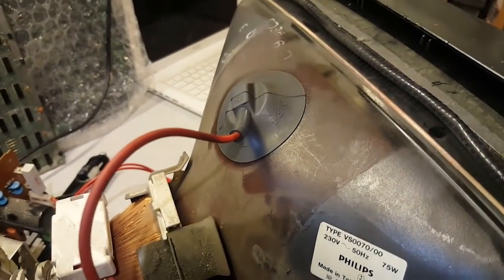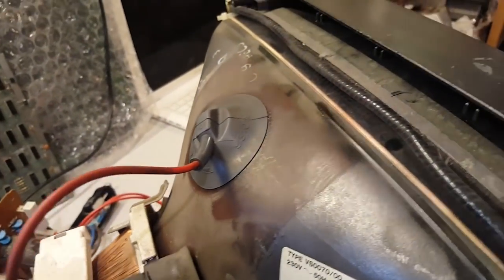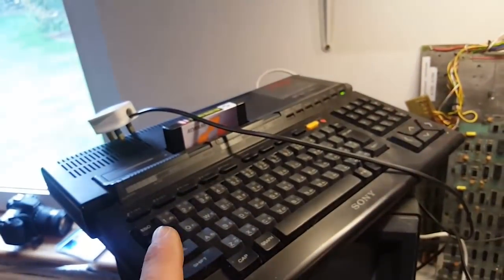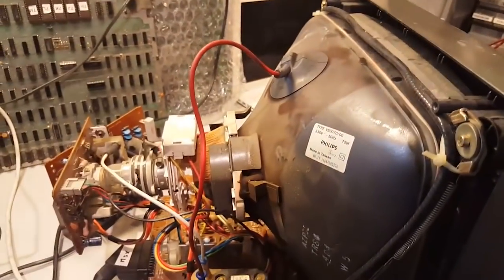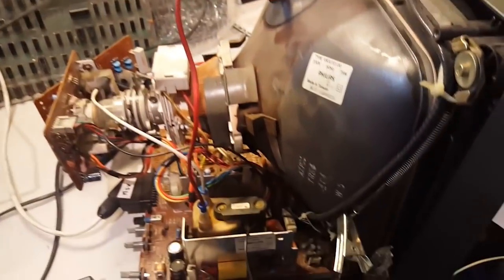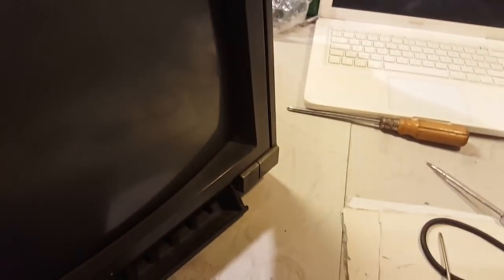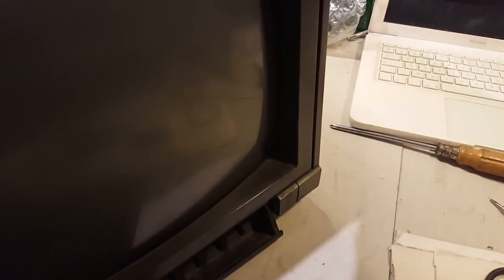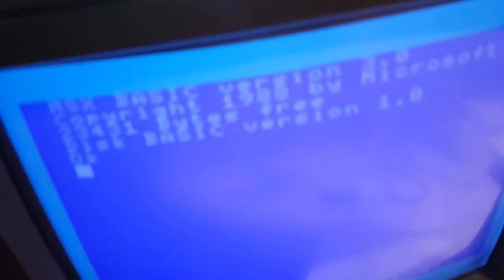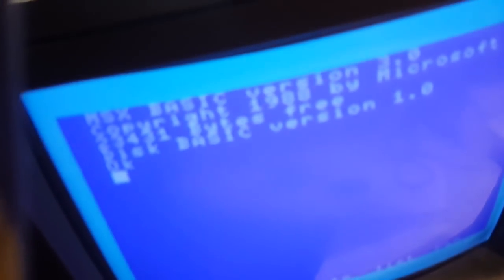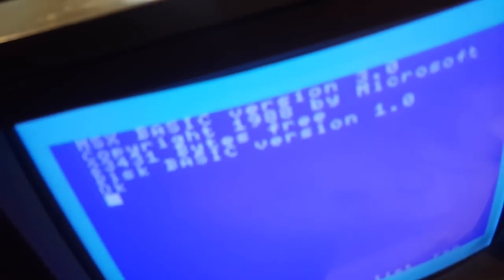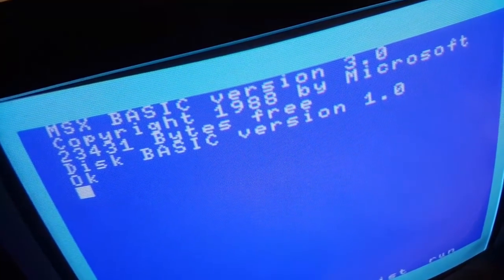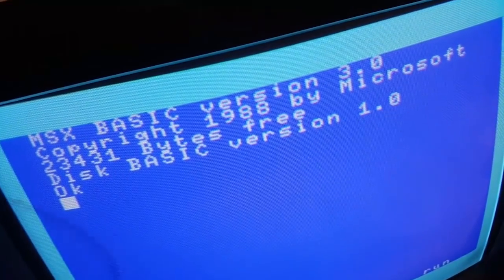All right, so I got my anode cup back in, the replacement one. I've plugged my MSX here just to test this. Let's power this on and see what happens. Hopefully we won't get any sparks. Okay, that sounds good. There you go, and we have a nice picture. That's lovely.